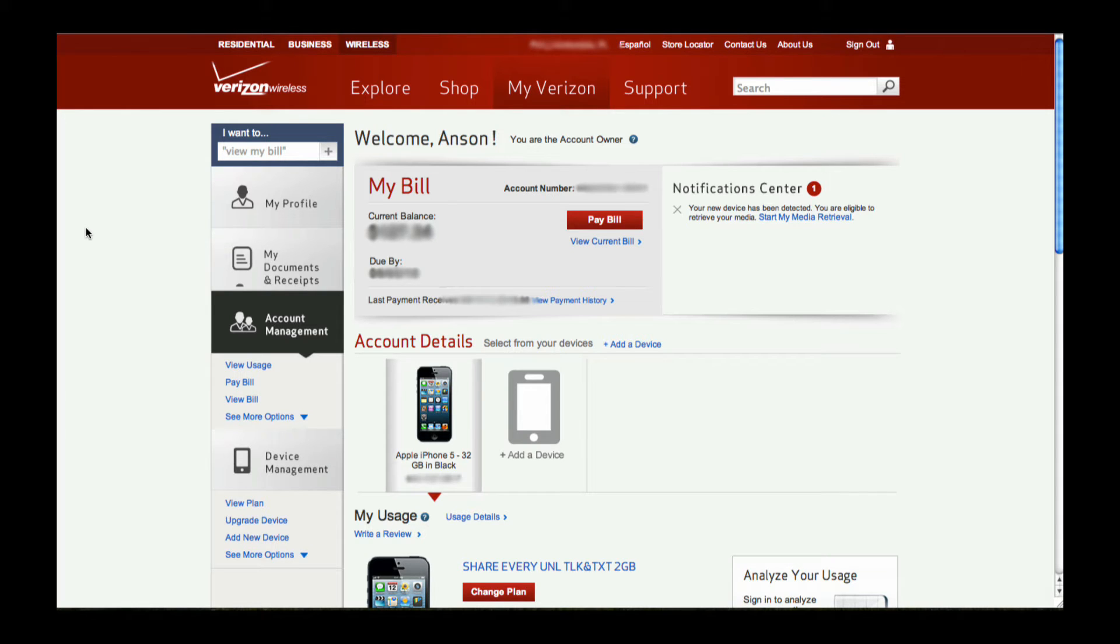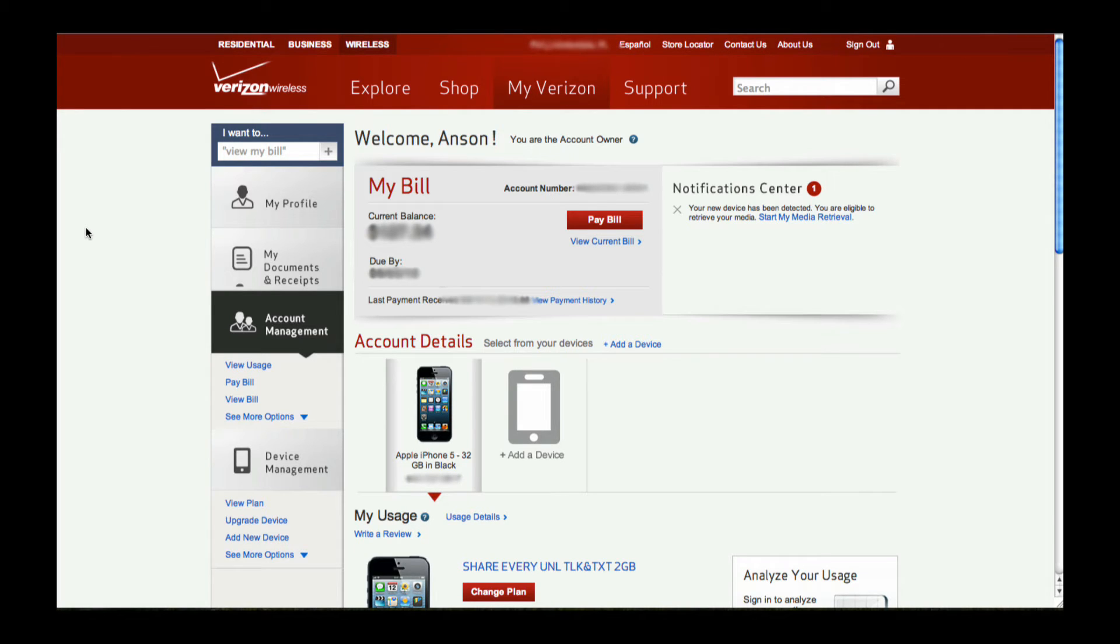Once you have access and log in, this is what the initial screen will look like. I'm going to walk you through using screenshots so I can blur out some of my personal data, but this should look almost exactly the same when you log in online.